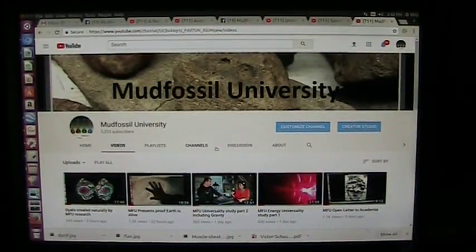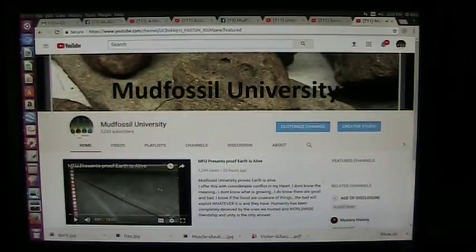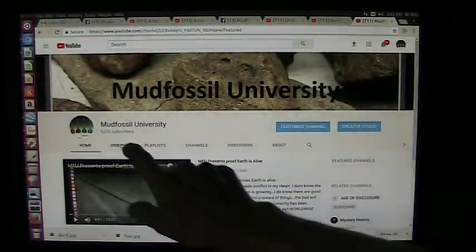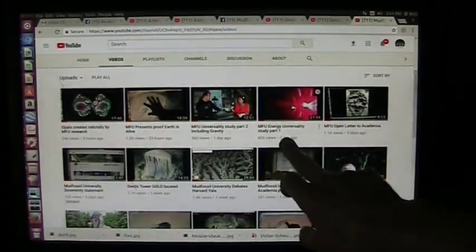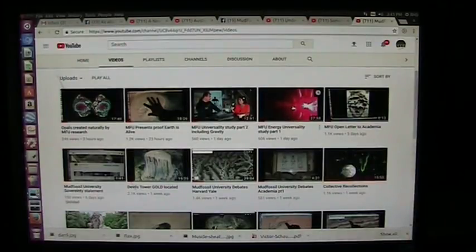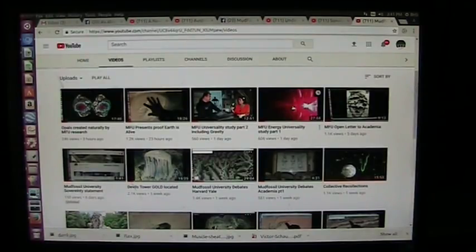Hello, my good friends. It's Roger once again from Mud Fossil University. They made a couple changes on YouTube, so when you come here from now on, click on videos and it will display all the videos we have here. There's a universality study video up there — go look into that one. But I'm going to go into sonoluminescence today, which incorporates the universality principle, and we'll also be including the matter because you have to understand matter before you can understand sonoluminescence.